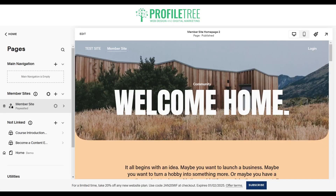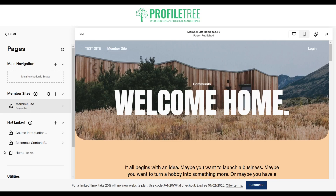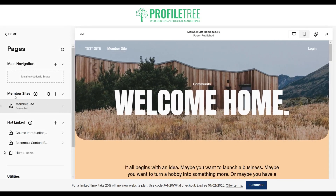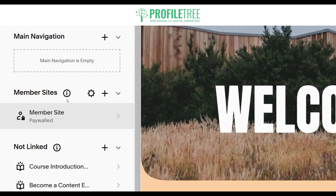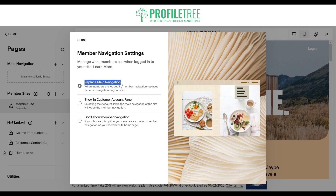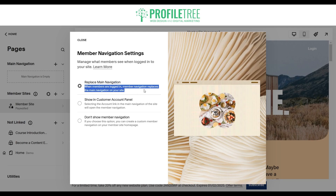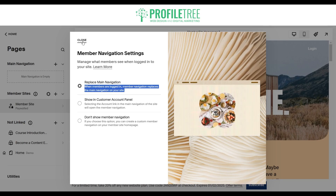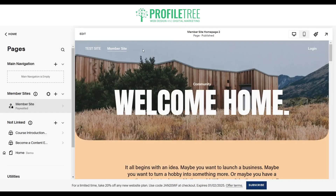We're going to move on to the next step, which is customizing the navigation menu. To locate yourself there, go to website and then to the pages section. Once you're there you'll have an option at member sites — click on the settings. With the settings, you can see it'll replace the main navigation: when members are logged in, member navigation replaces the main navigation on your site, so the regular navigation will be completely gone and you'll only have the option for the member site.